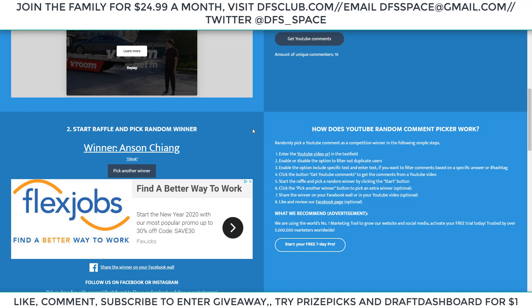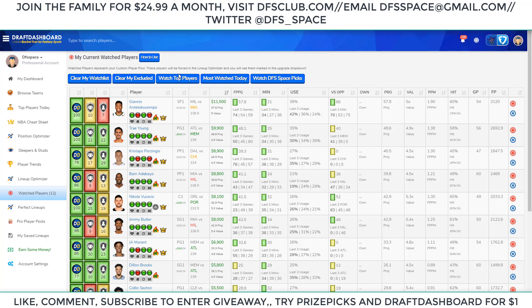The winner is Anson Chang — shout out to Anson Chang, he said Olenic. Congrats bro, you win. Contact me at dfsspce@gmail.com or tweet me in my DMs at DFS underscore space. Give me your PayPal, Cash App, or Venmo — however you want to do it — and I will send you that money. I've got 12 players for tonight.